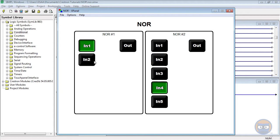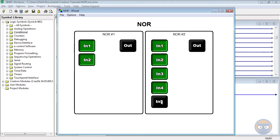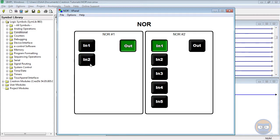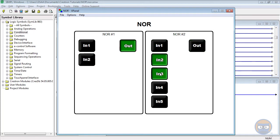And it doesn't matter how many or what combination of inputs I have that are high. As long as at least one input is high, the NOR's output will be low. And if we make all of the inputs low, the NOR's output will go back to high.